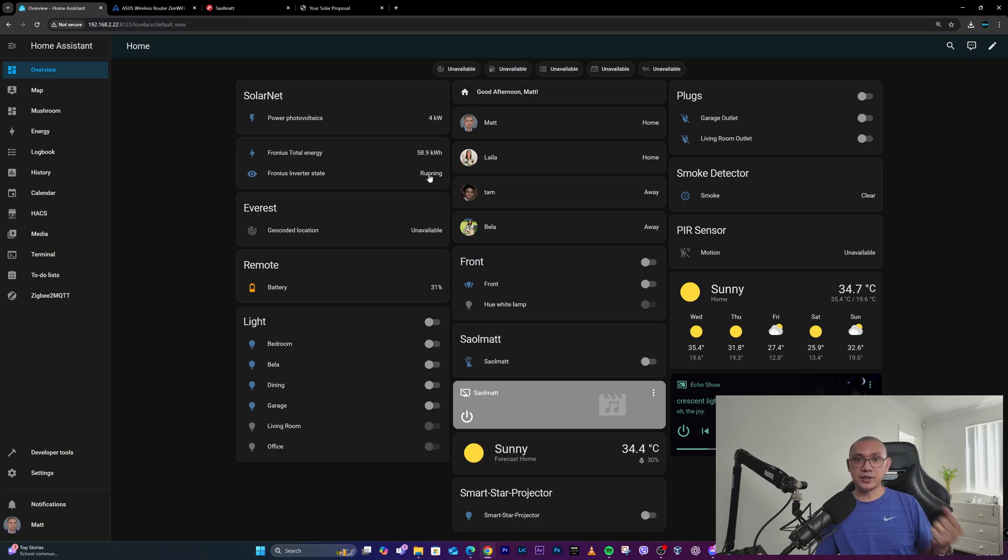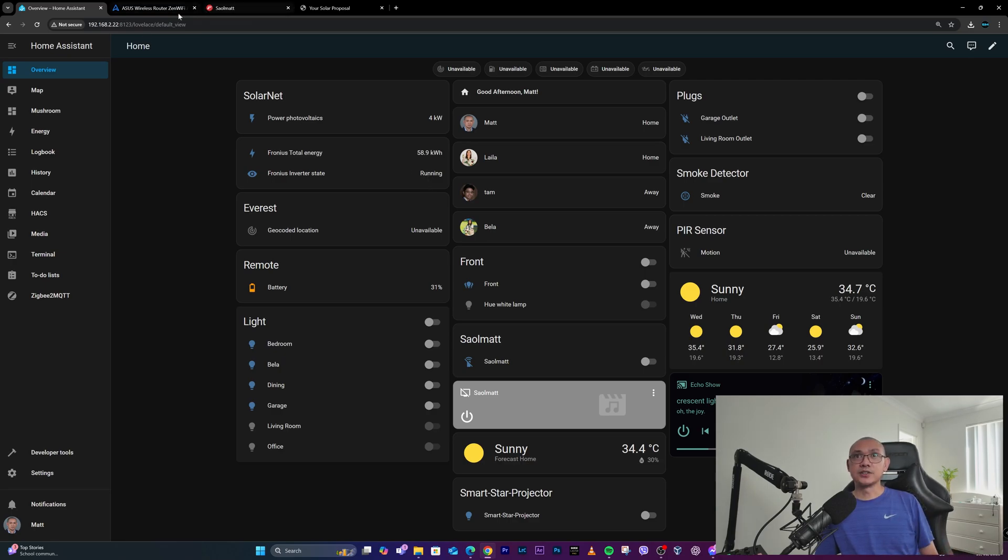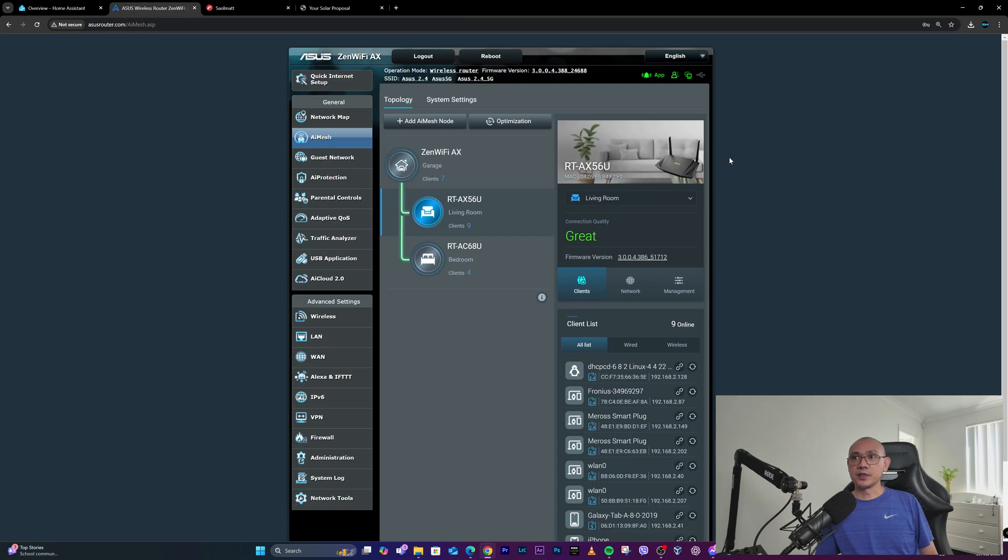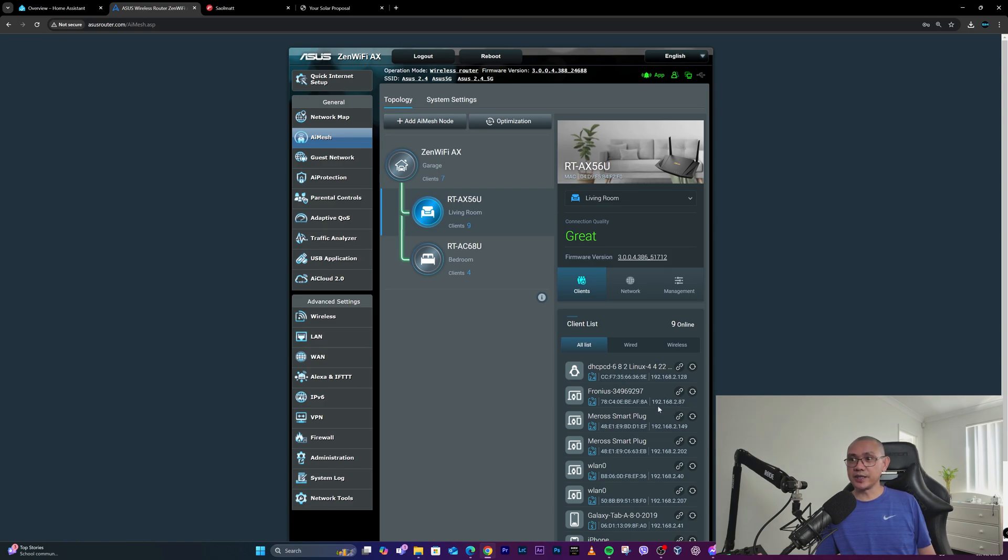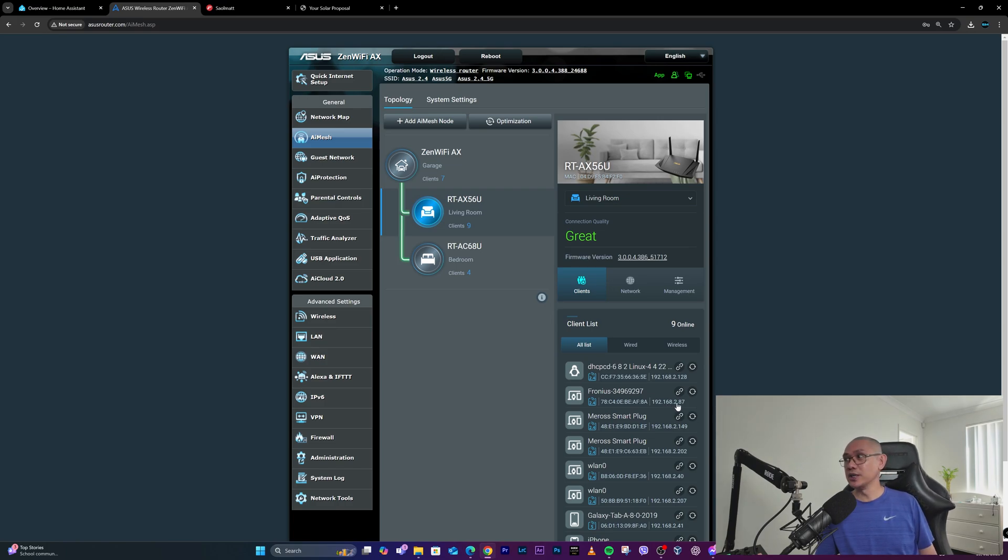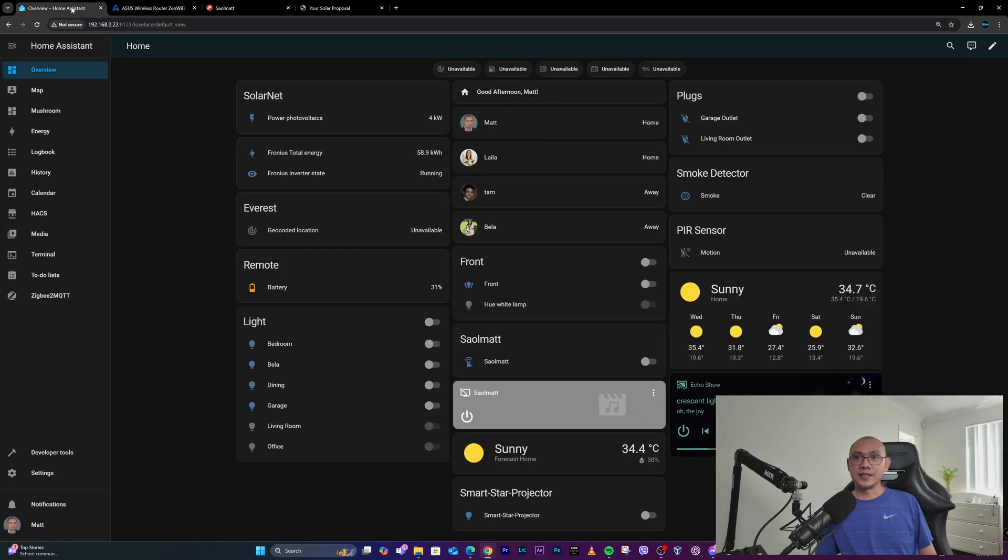First, I went to my router to get the assigned IP address of my Fronius inverter, which in my case is 192.168.2.87. Then on my Home Assistant, I had to go to Devices and Services and add an integration.